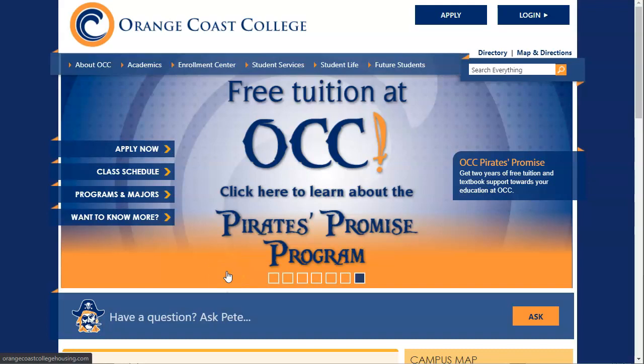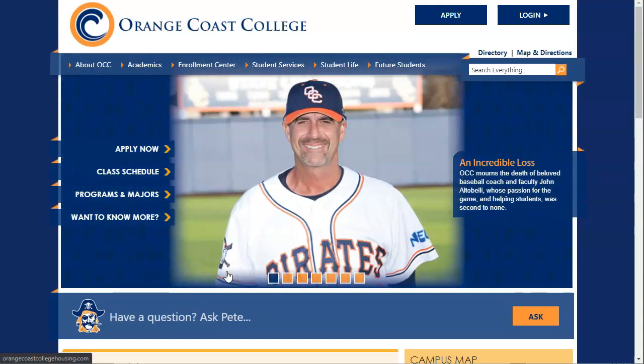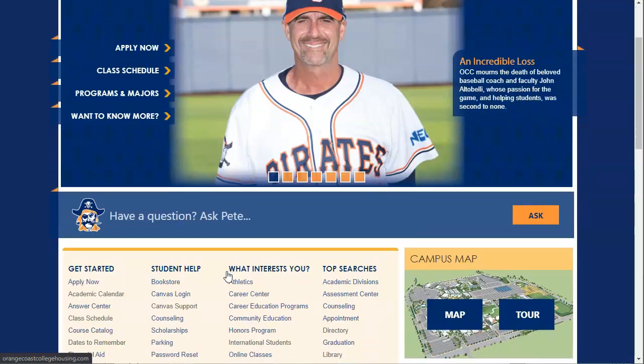Hello, today I'm going to talk to you about how to search OCC's library discovery system.